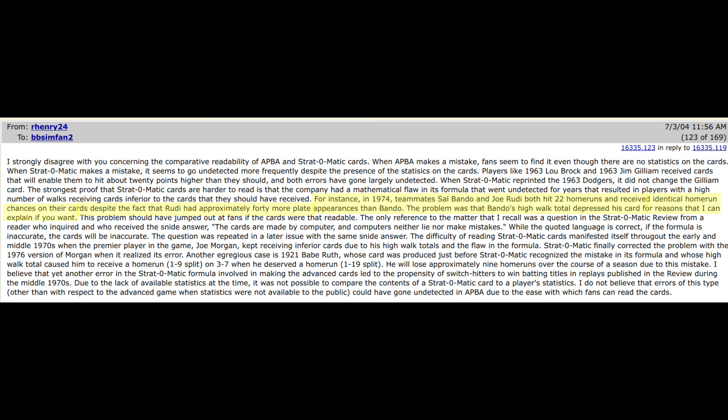There's also a claim that Sal Bando and Joe Rudy, both of the 1974 Oakland Athletics, received the same number of home run chances on their Strat cards. This is a problem. While both hit 22 home runs in real life, Rudy had about 40 more plate appearances than Bando. Robert Henry is insinuating that the old Strat-O-Matic computer formula — the one from the 70s — contained an error in how walks were accounted for in the hit calculation. Certain aspects of the batter cards, mostly hits, were constructed based on a formula that accounted for at-bats and not plate appearances.